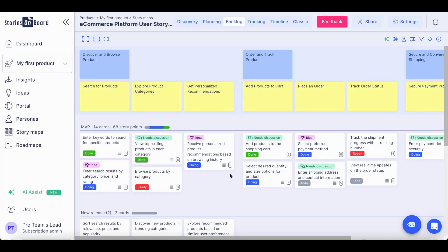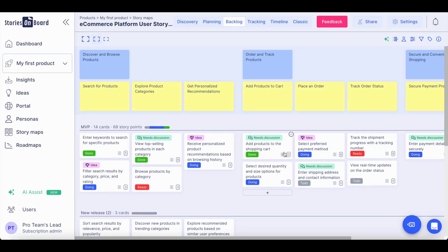And now it is your turn to generate an entire story map using Stories Onboard AI or improve your existing projects, collecting goals, steps, user stories, or even write acceptance criteria. Let's explore new opportunities managing your product backlog and build amazing products on Stories Onboard.